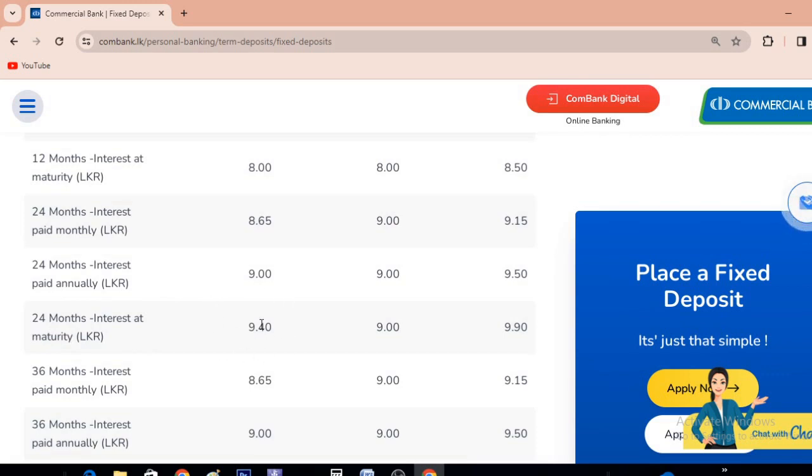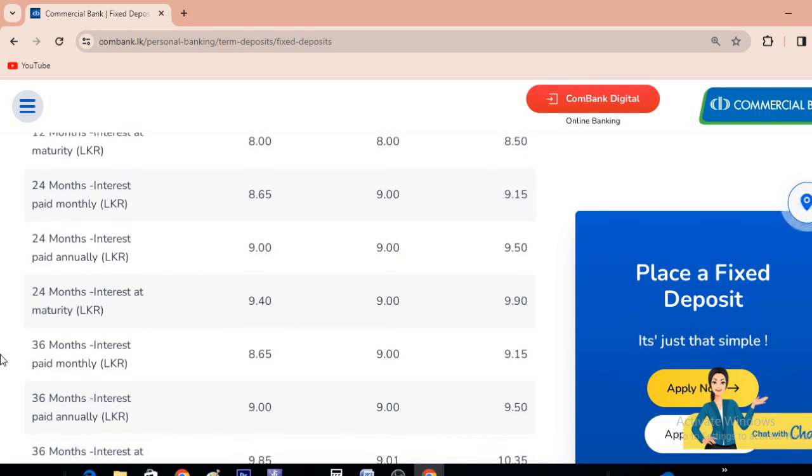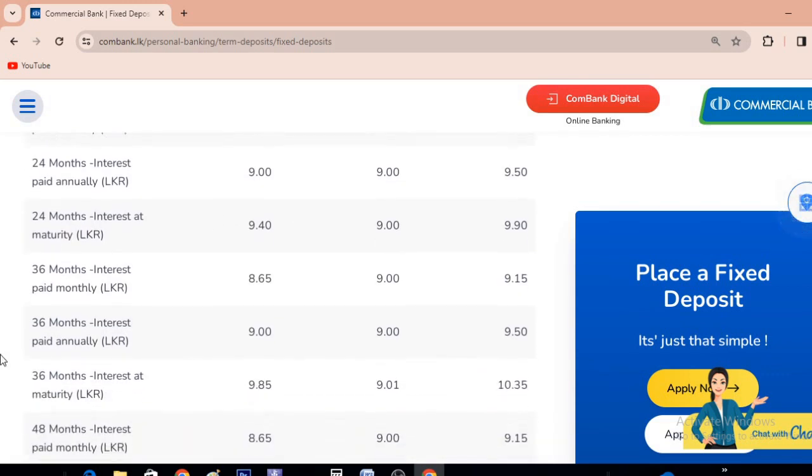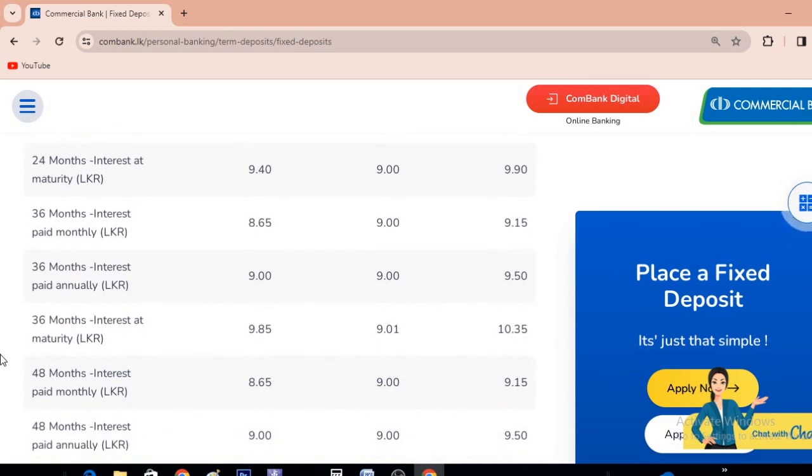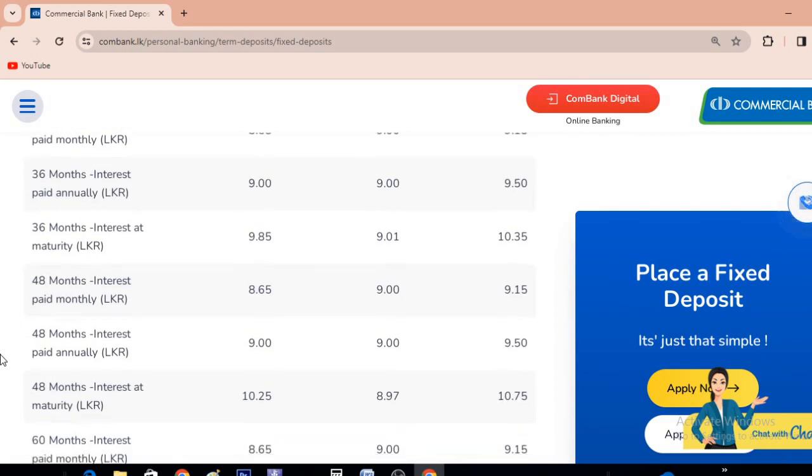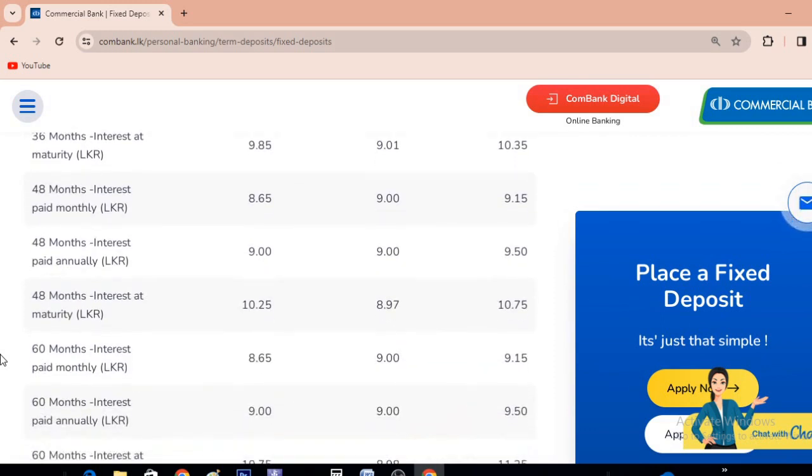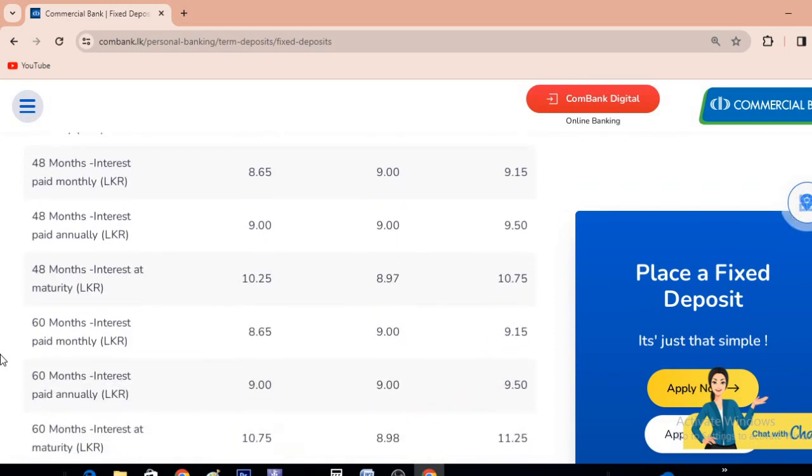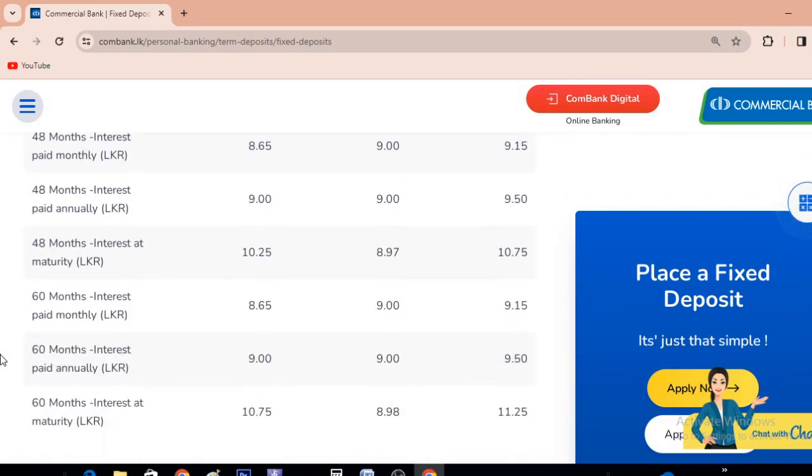If you are interested in the commercial bank, you can find the latest FD rates in this video.